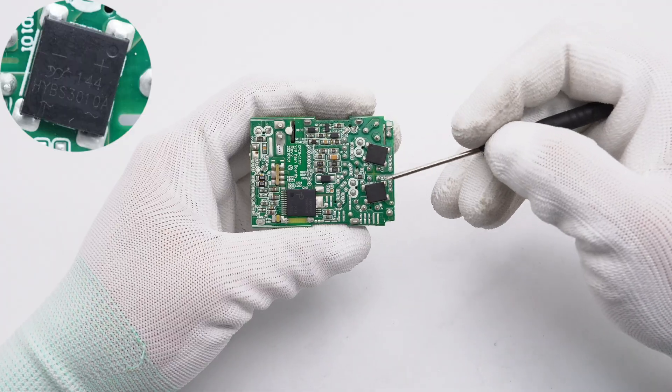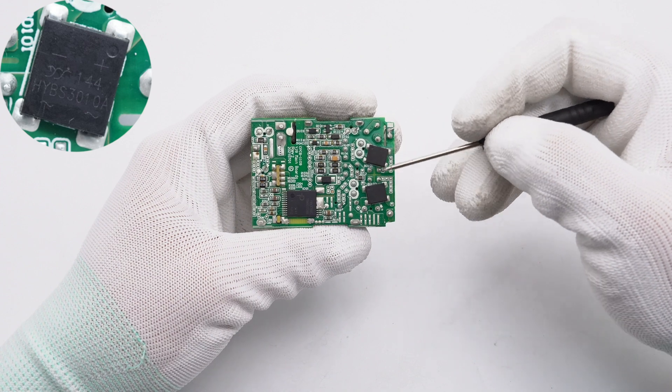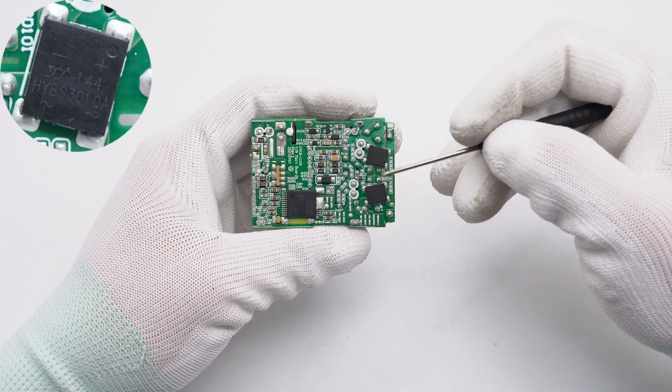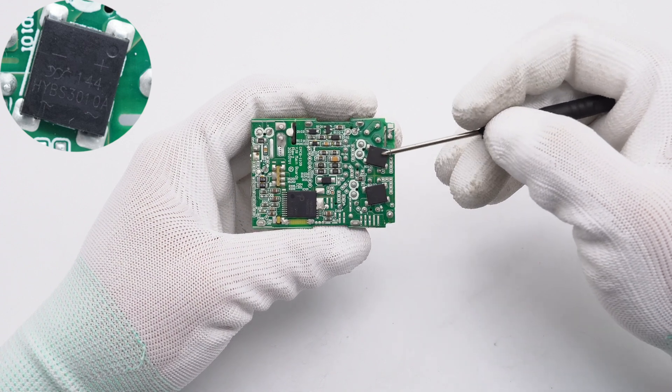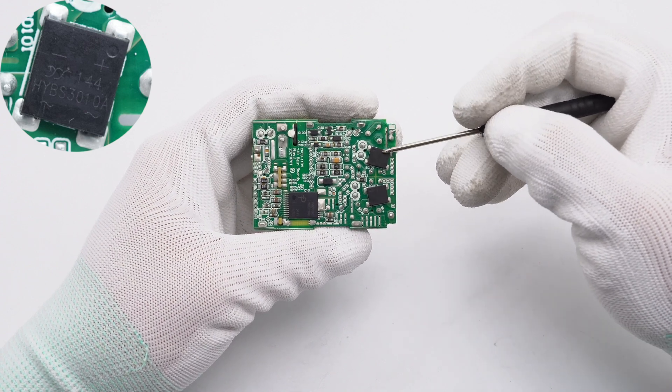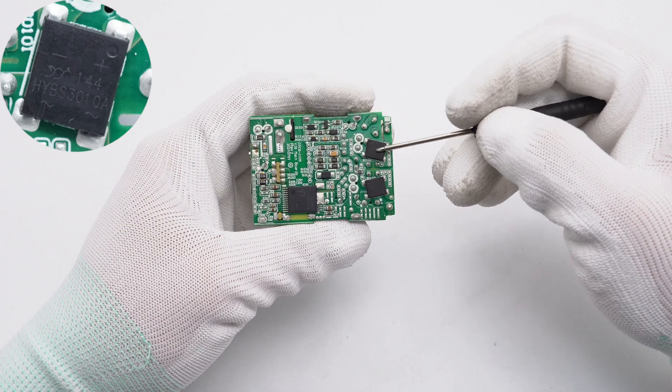These two bridge rectifiers are from YJ and adopt the YBS package. 3A 1000V.